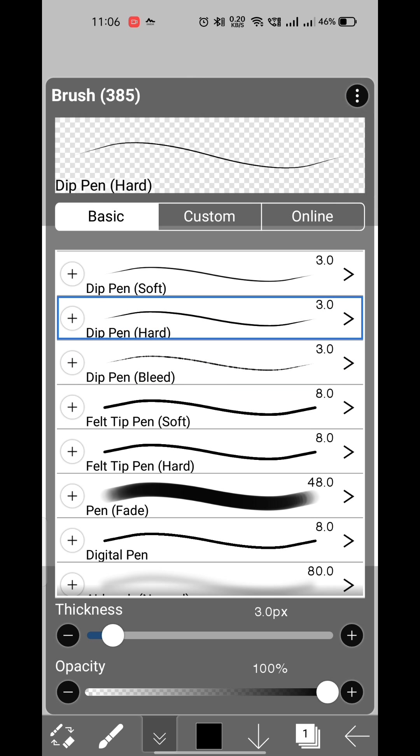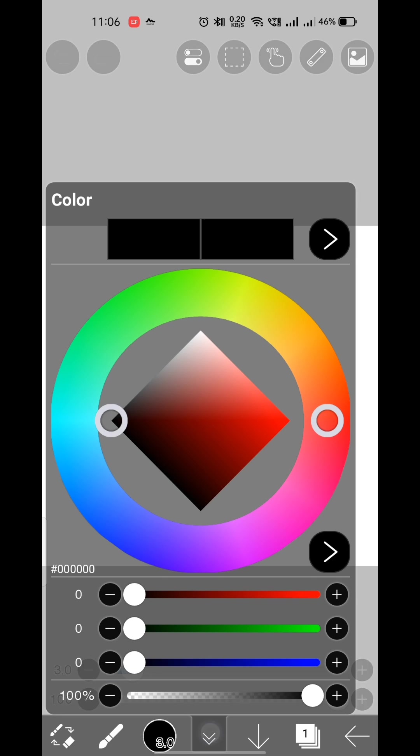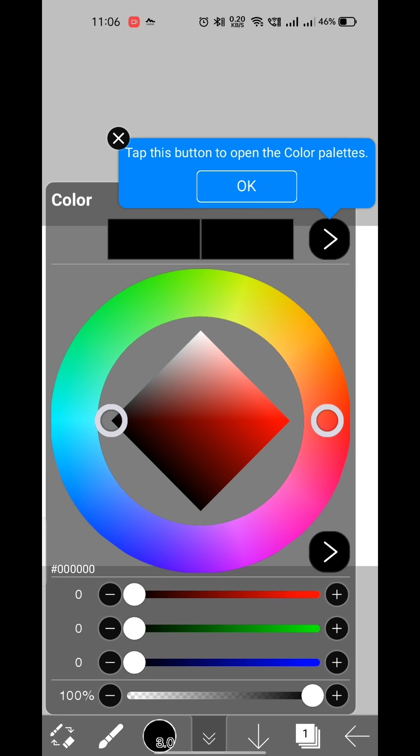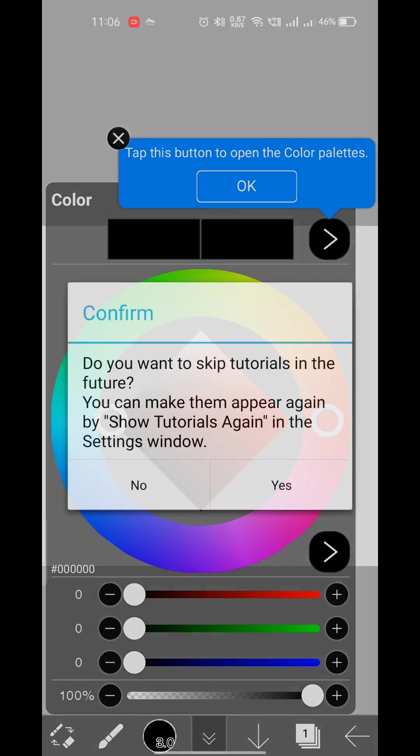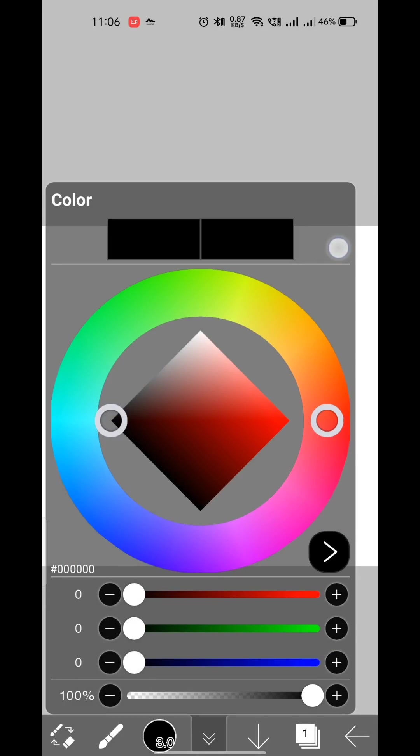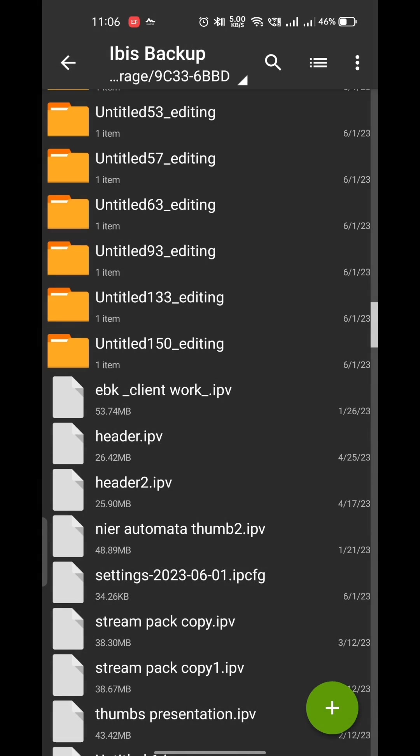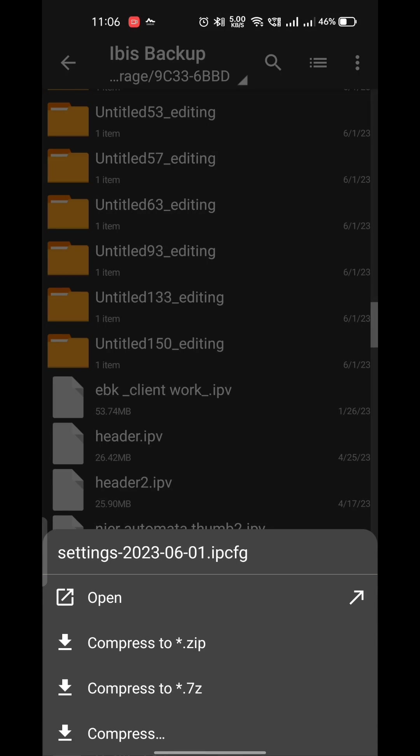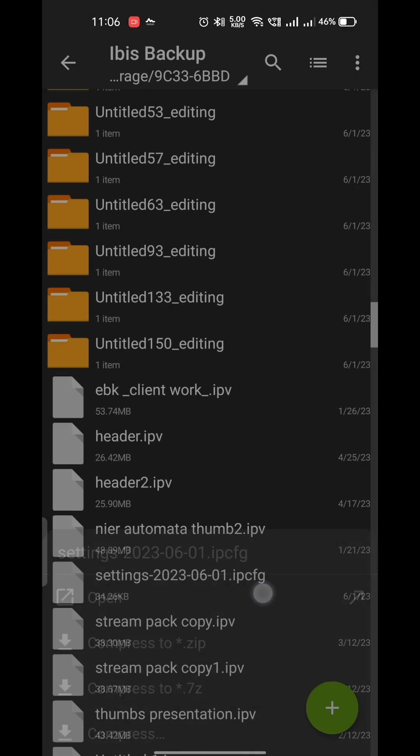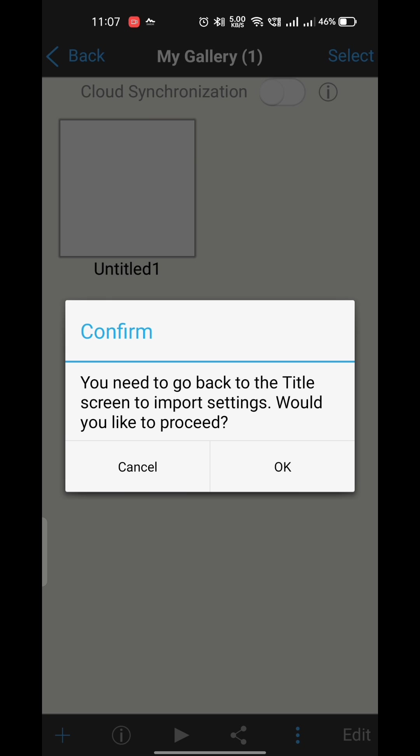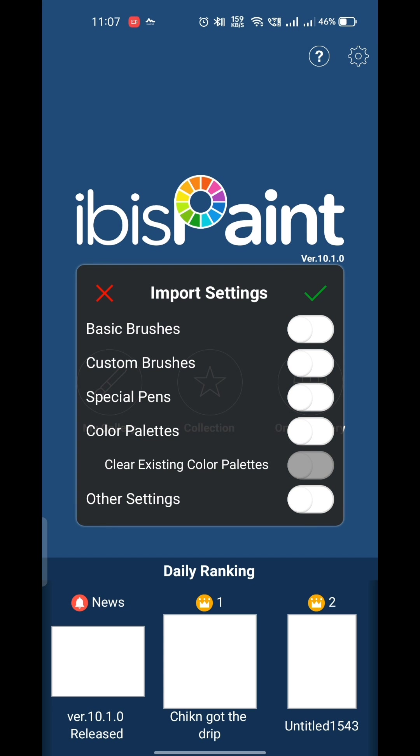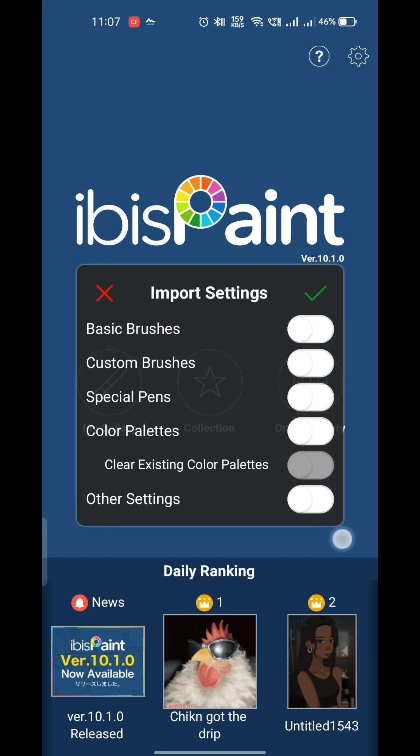So now we will go back to our file manager and open the settings file which will redirect us to ibis. Then just press OK by selecting all.